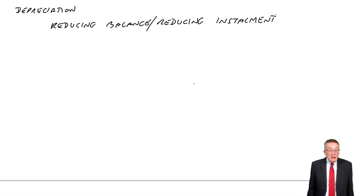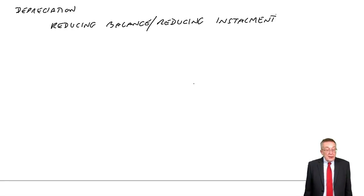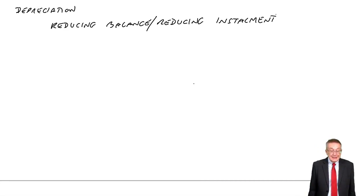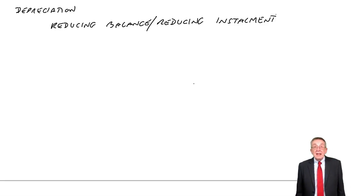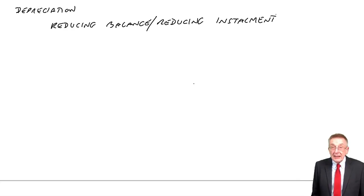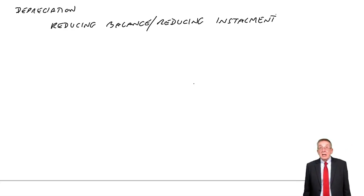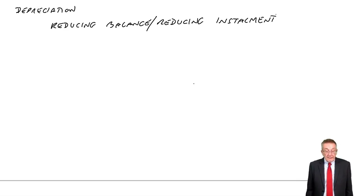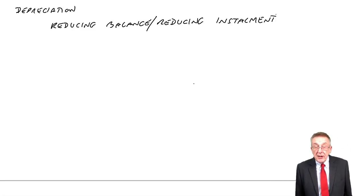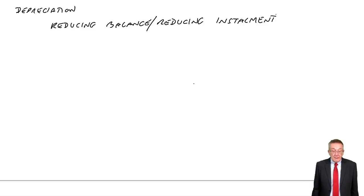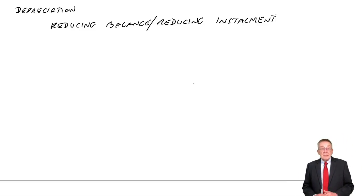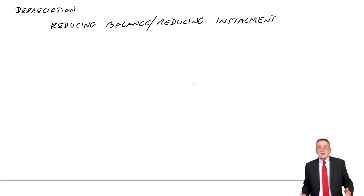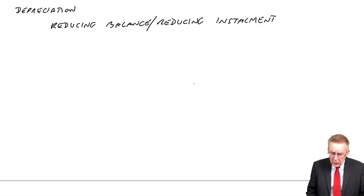Look at example two, if you would. Zils has a year end of 31st December each year. On the 5th of April, he buys a machine for $15,000. His depreciation policy is to charge 20% reducing balance with a full year's charge in the year of purchase. We're going to show the depreciation charge, the expense for each of the first three accounting periods and extraction of the statements. Now watch me carefully.